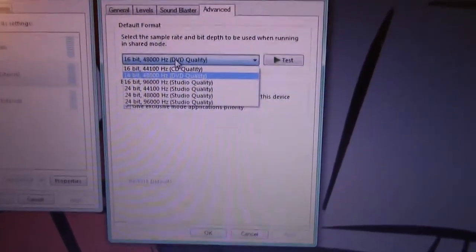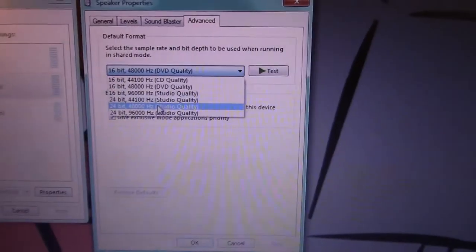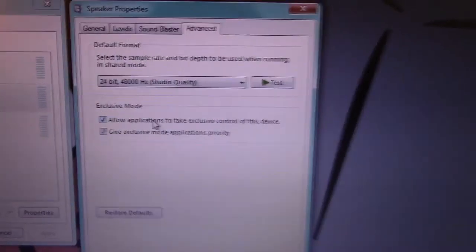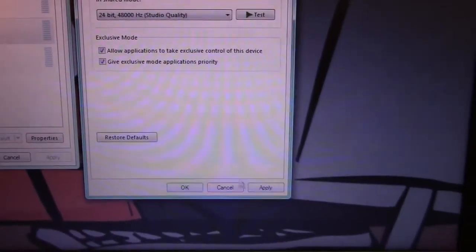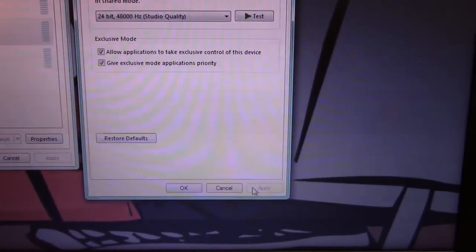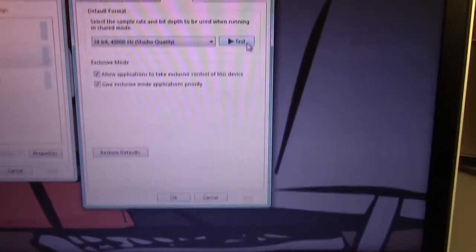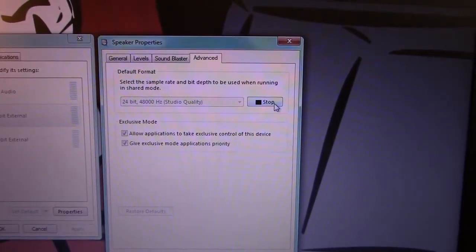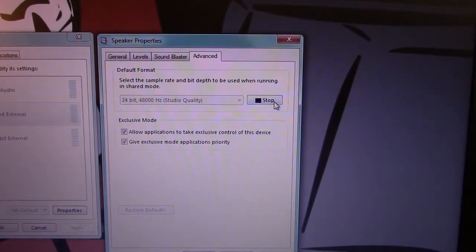Sweet. And we do, in fact, have the 24-bit options here. Beautiful. Let's hit a test. Ha, crap. We don't get anything.